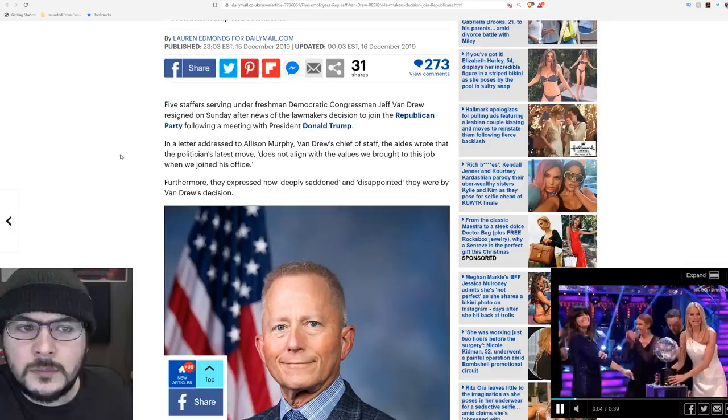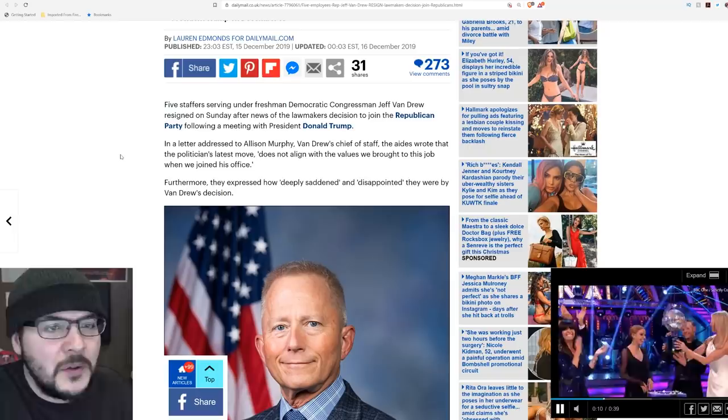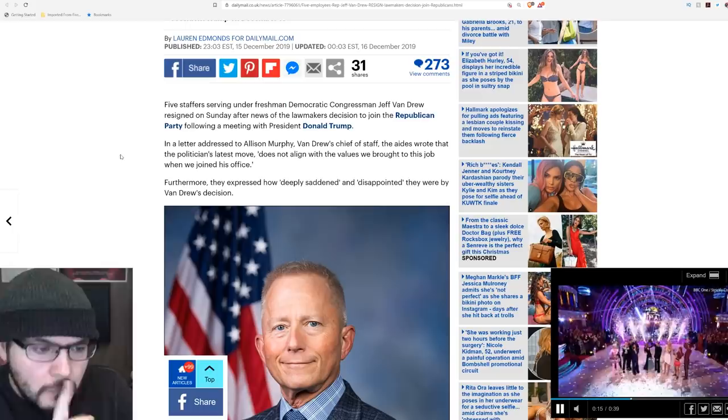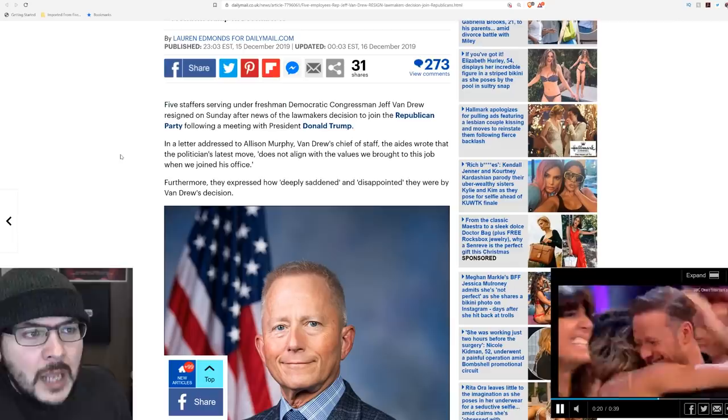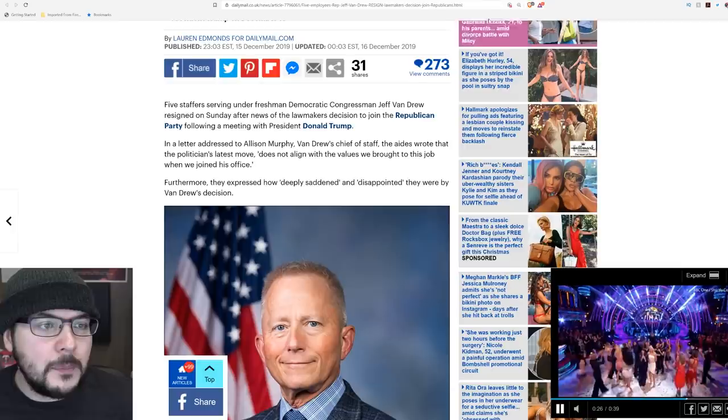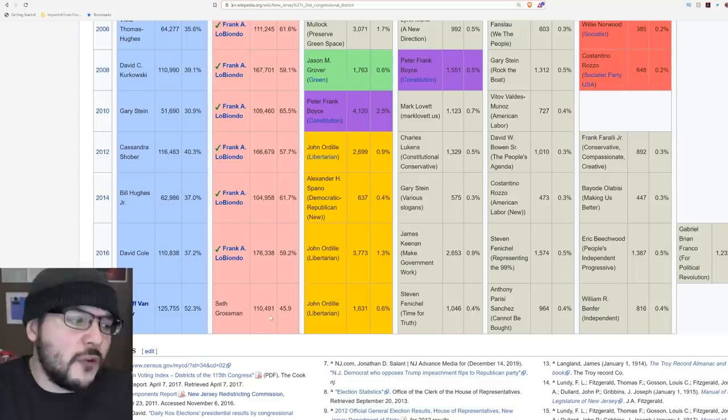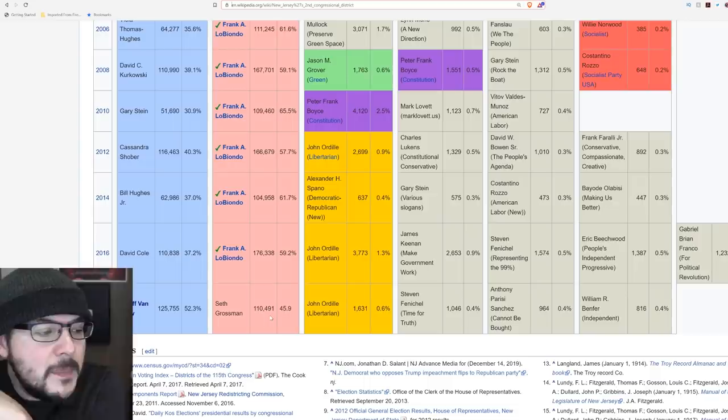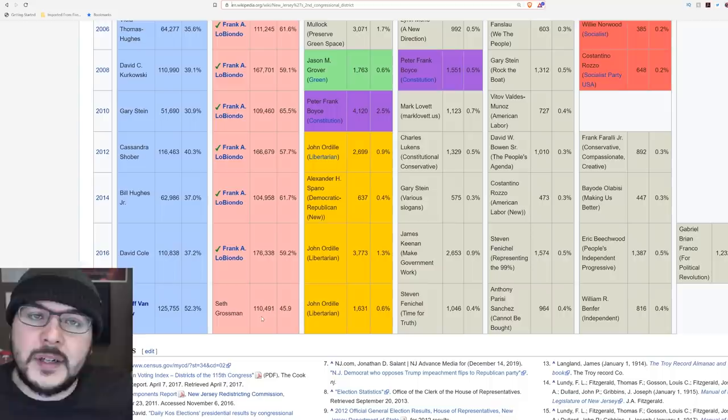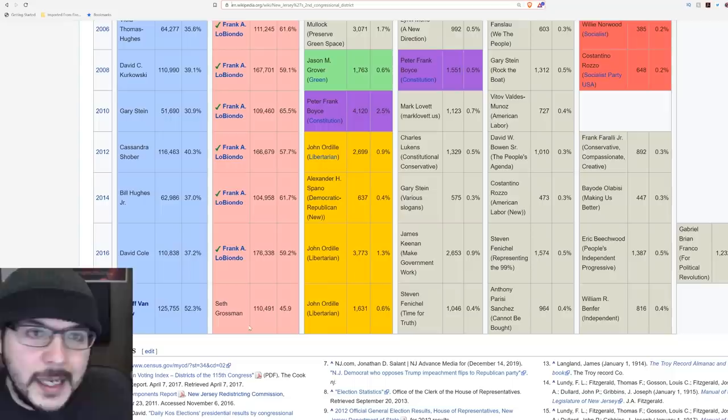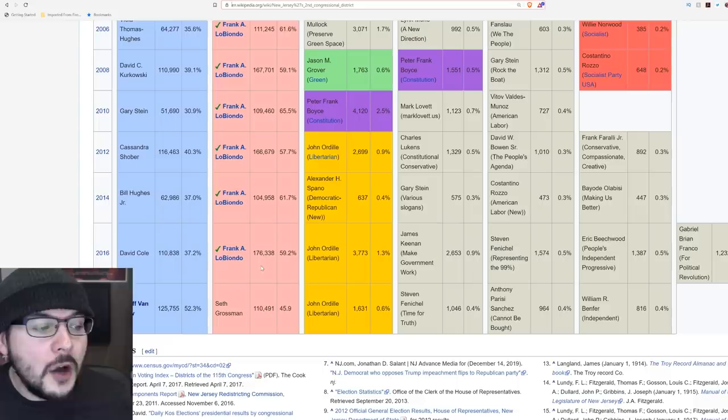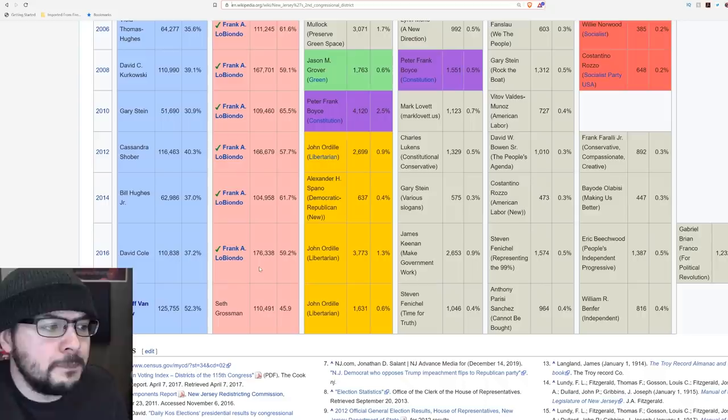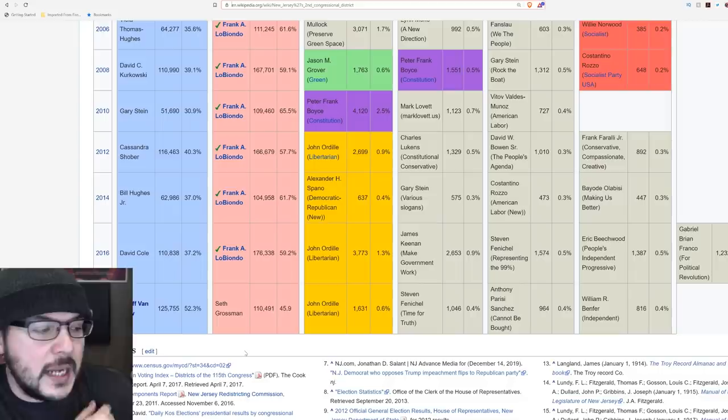So what are his options? Switch to Republican. He won last time. I think he can win. I'm not super familiar with Frank LoBiondo's positions, but he's a Republican. Here's the thing: Jeff Van Drew didn't win because he was a Democrat. Seth Grossman got 110,000 votes. David Cole got 110,000 votes. Seth Grossman was the Republican in 2018 and David Cole was the Democrat in 2016. Frank LoBiondo got 176,000 votes in 2016. You know what that means? Trump bump.